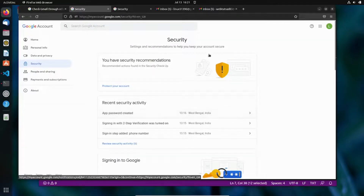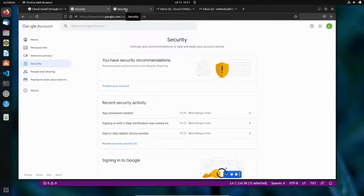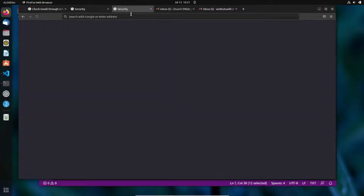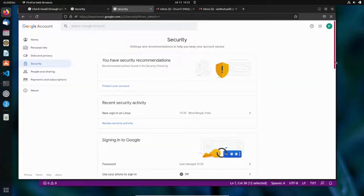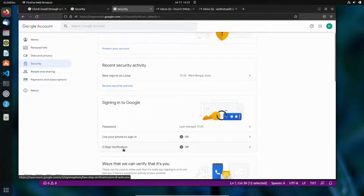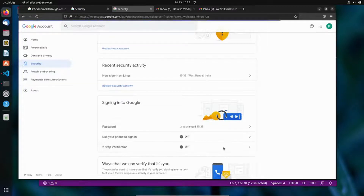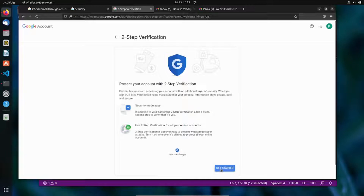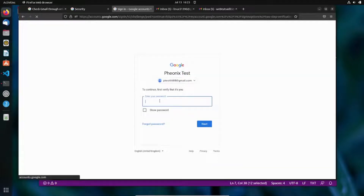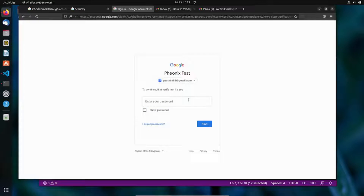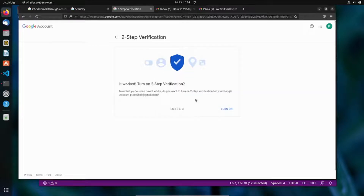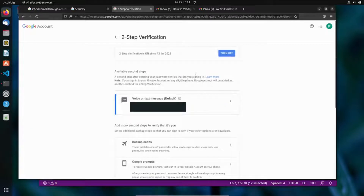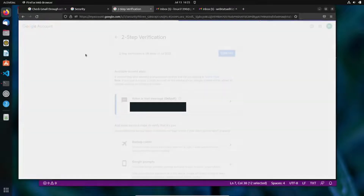I'll use a new Gmail account to demonstrate creating the app password. When you scroll down in the Security tab, you'll see an option for two-step verification, which may be turned off. You need to turn it on first — click on it, click 'Get Started', provide all the required details, and then click 'Turn On'.